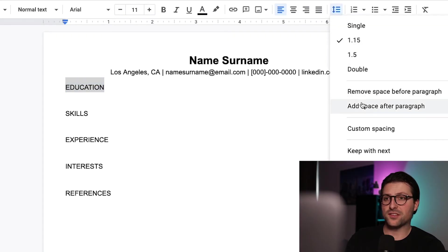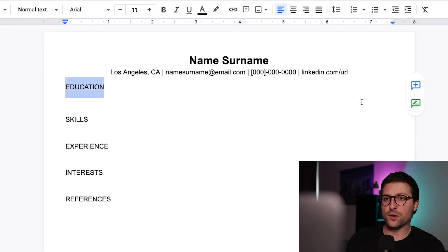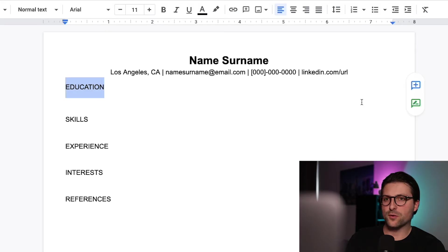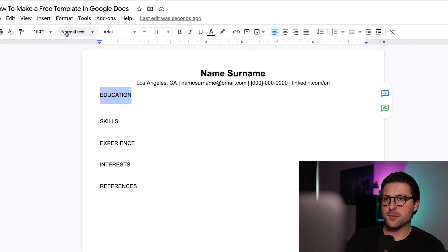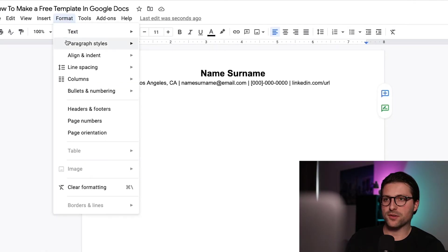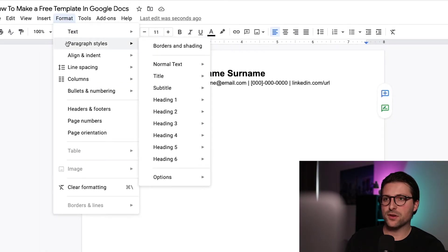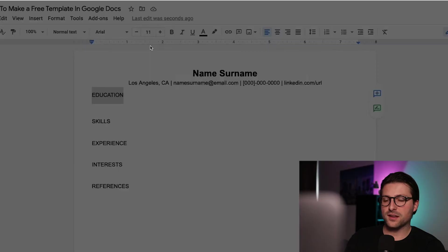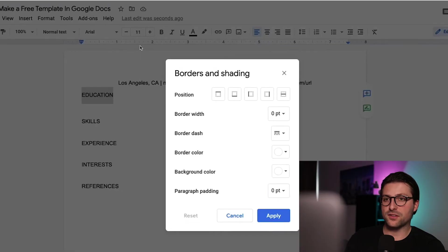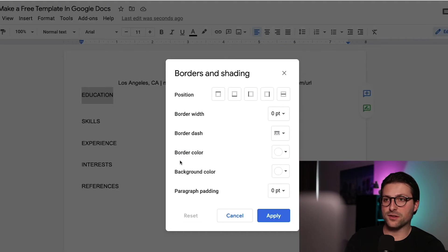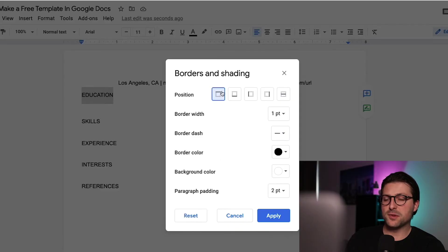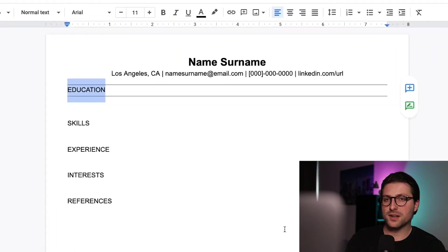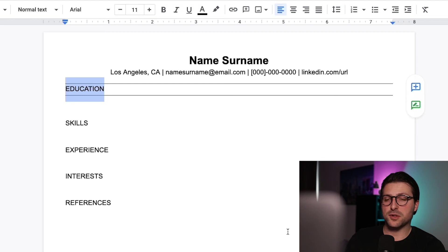Now to make each section stand out more you want to add some borders. Go to format, paragraph styles, borders and shading. As you can see you can add different border styles and colors. I like to keep it simple so I press the top and bottom border and click on apply.